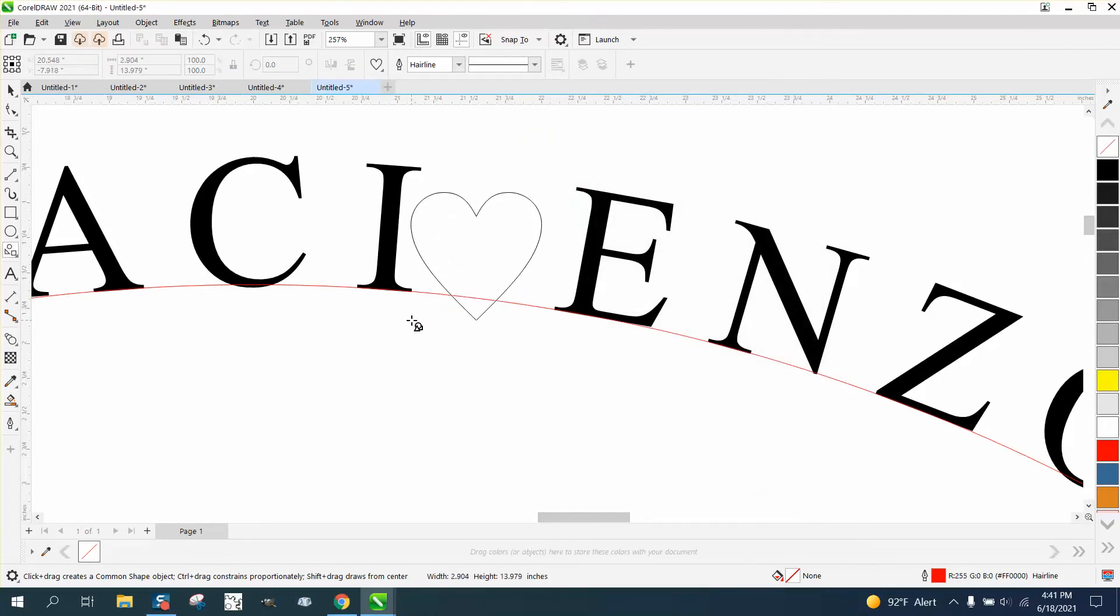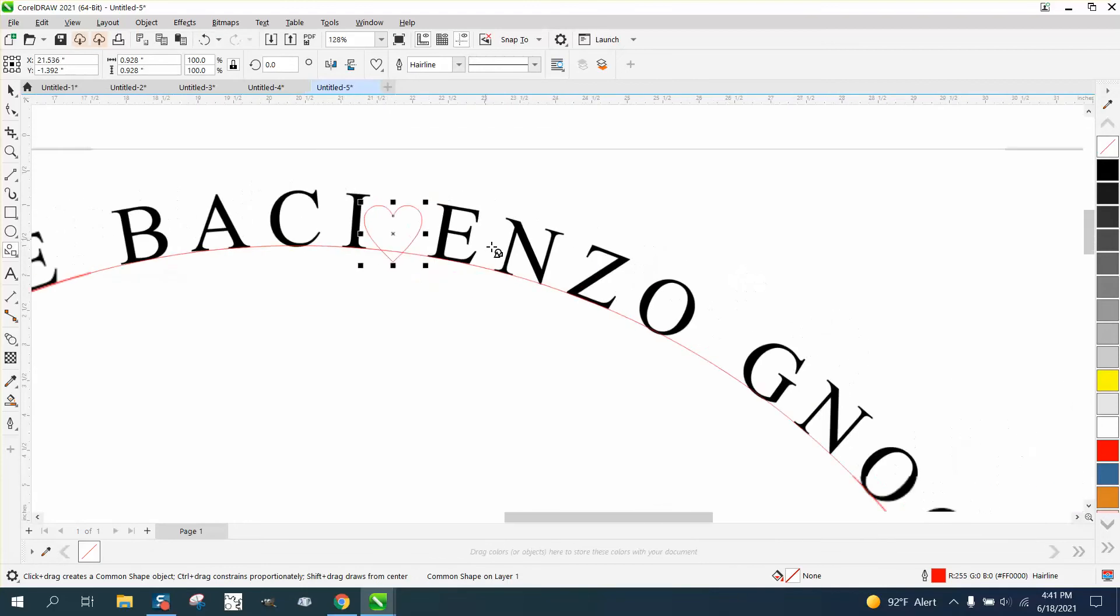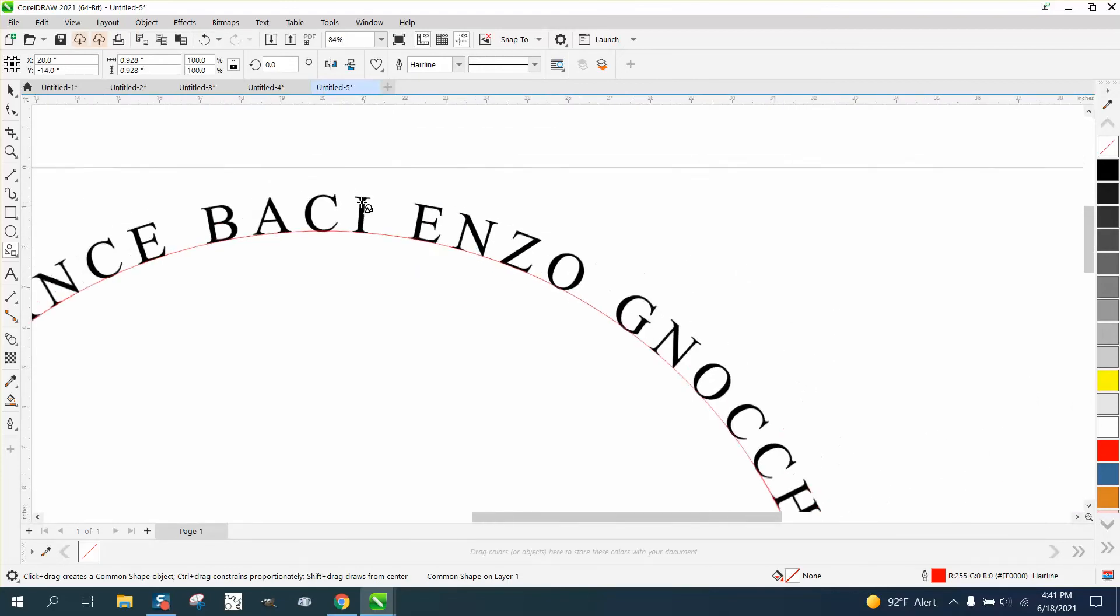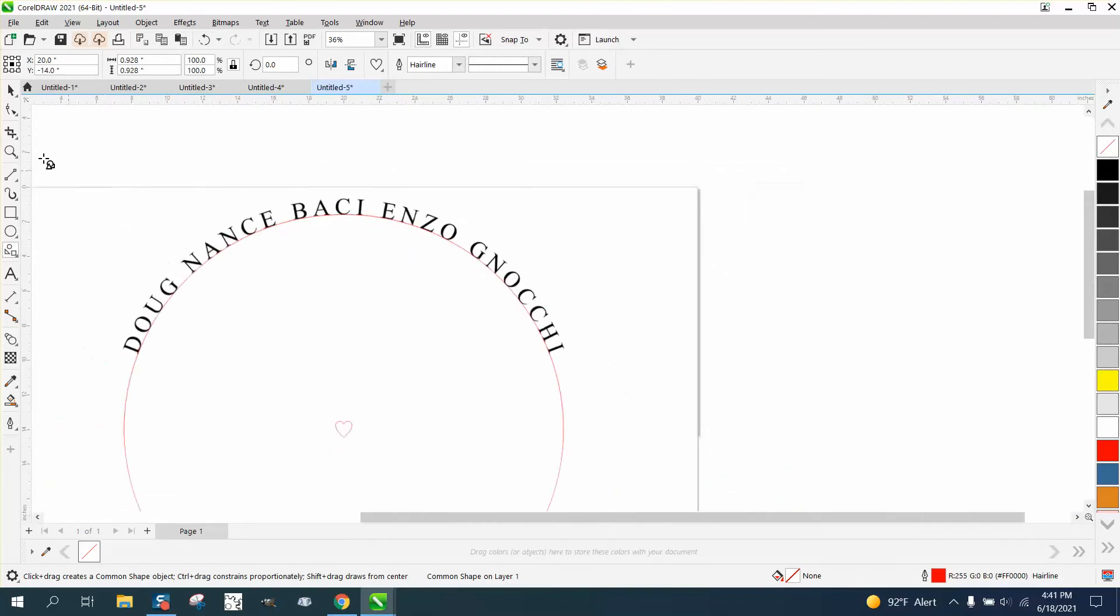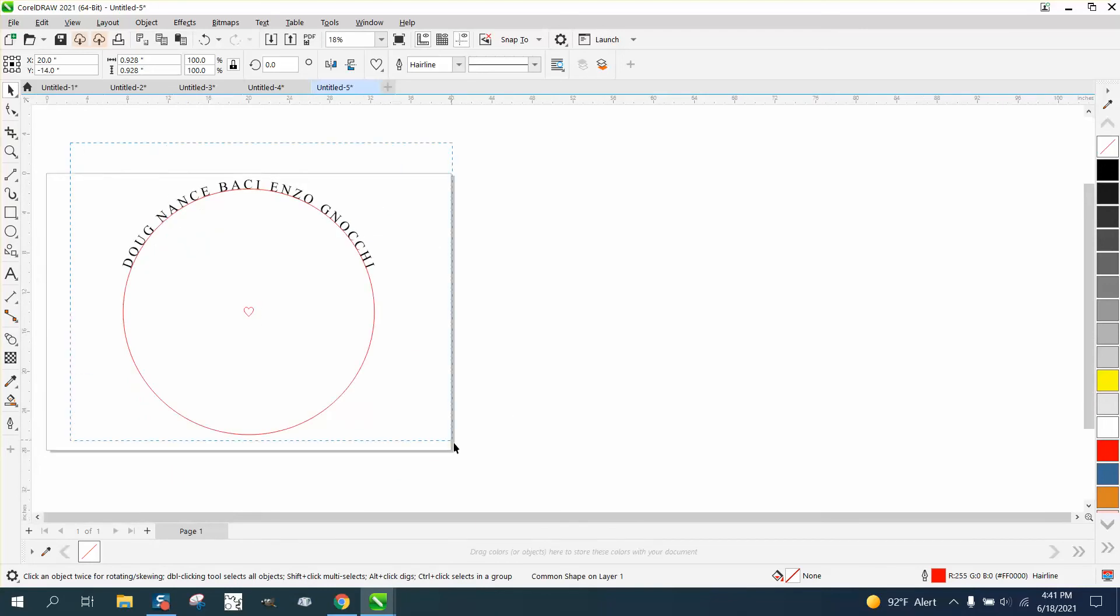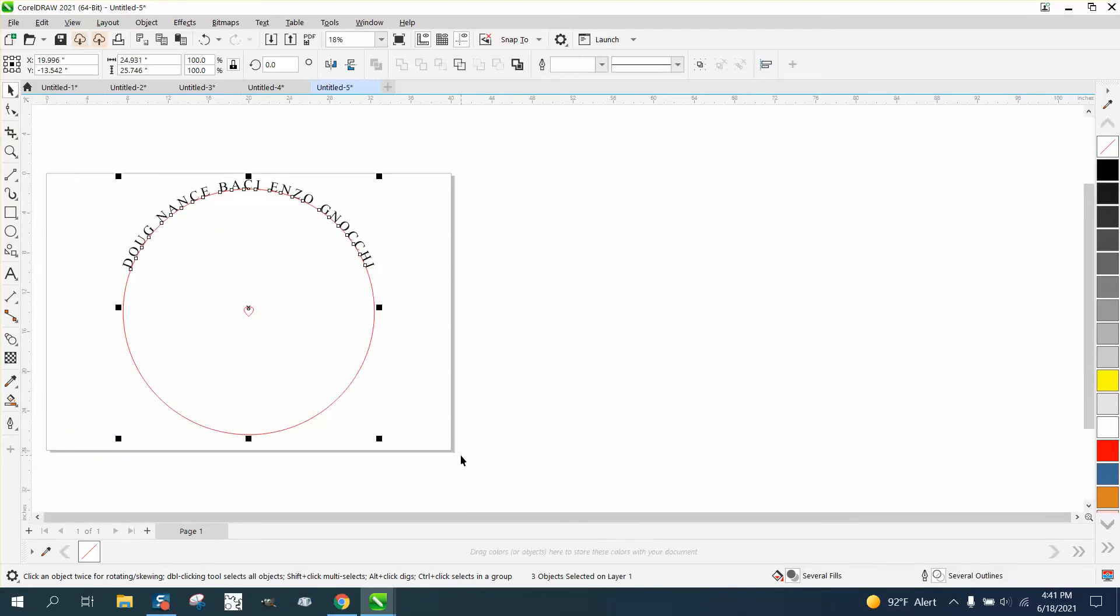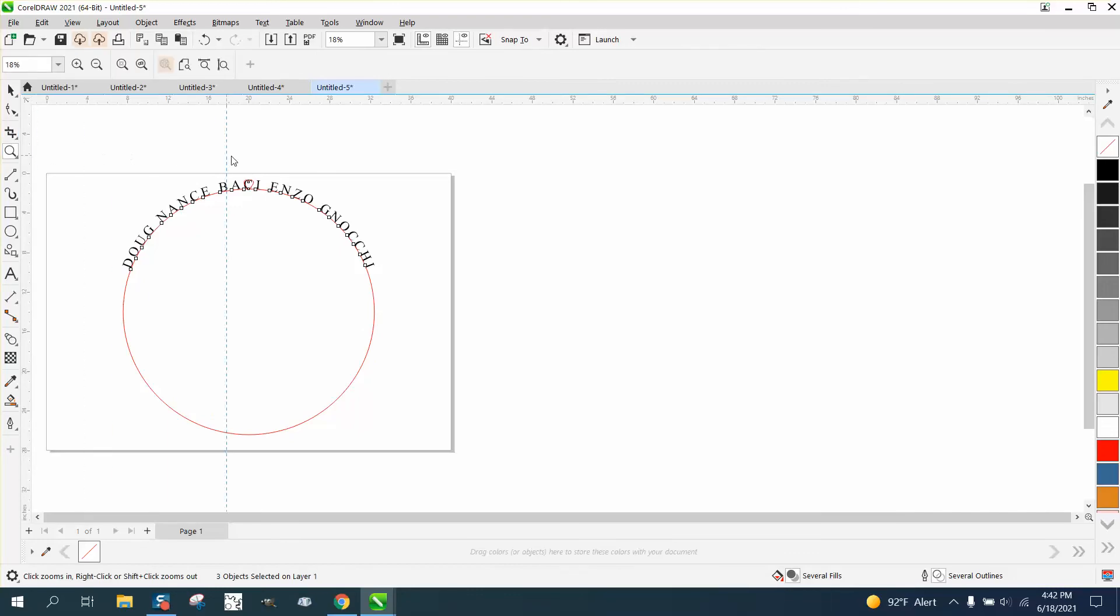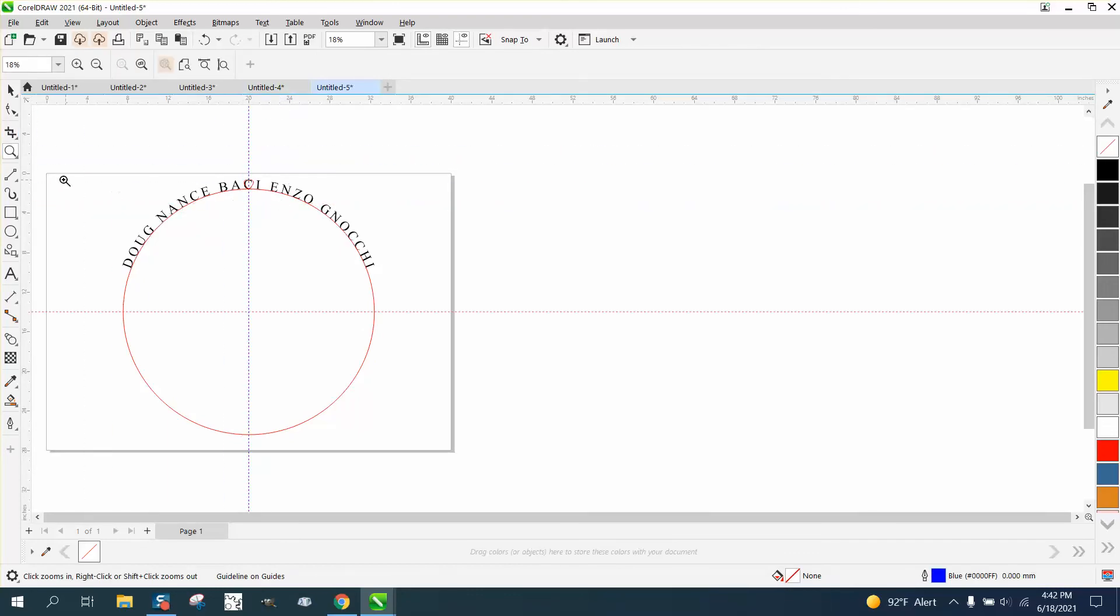So I'm going to call that good, and then you can make it whatever line thickness you want. I'm going to hit P to put it in the center of the page. I am going to select everything and hit T, like in Tom, to put it to the top of the page. Now I'm going to bring in some indexing lines and hit P just so I know where the center of the circle is.